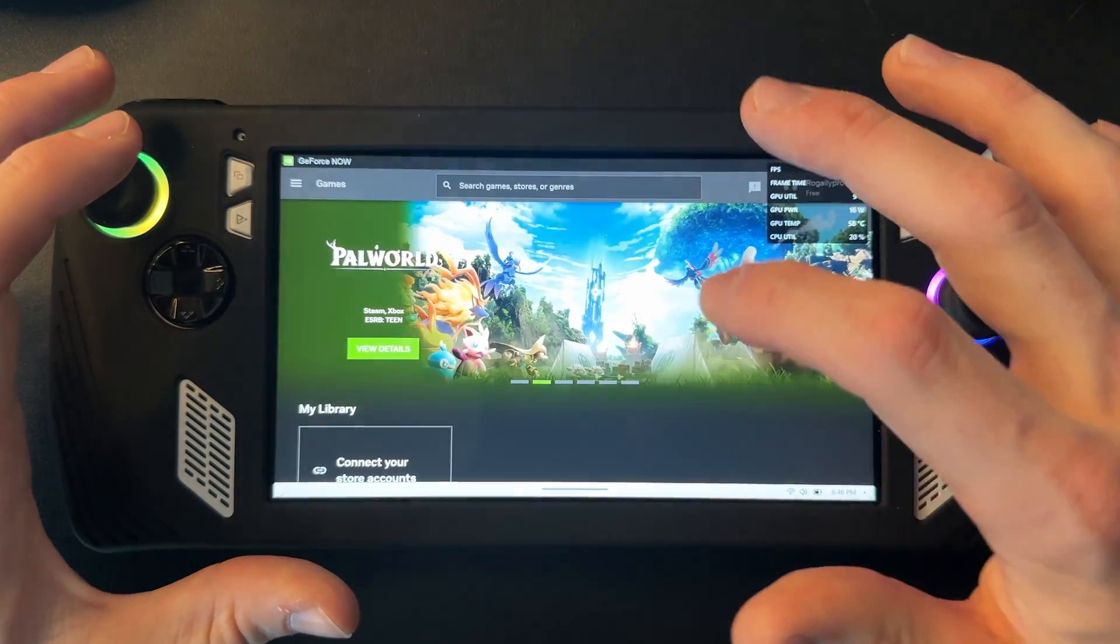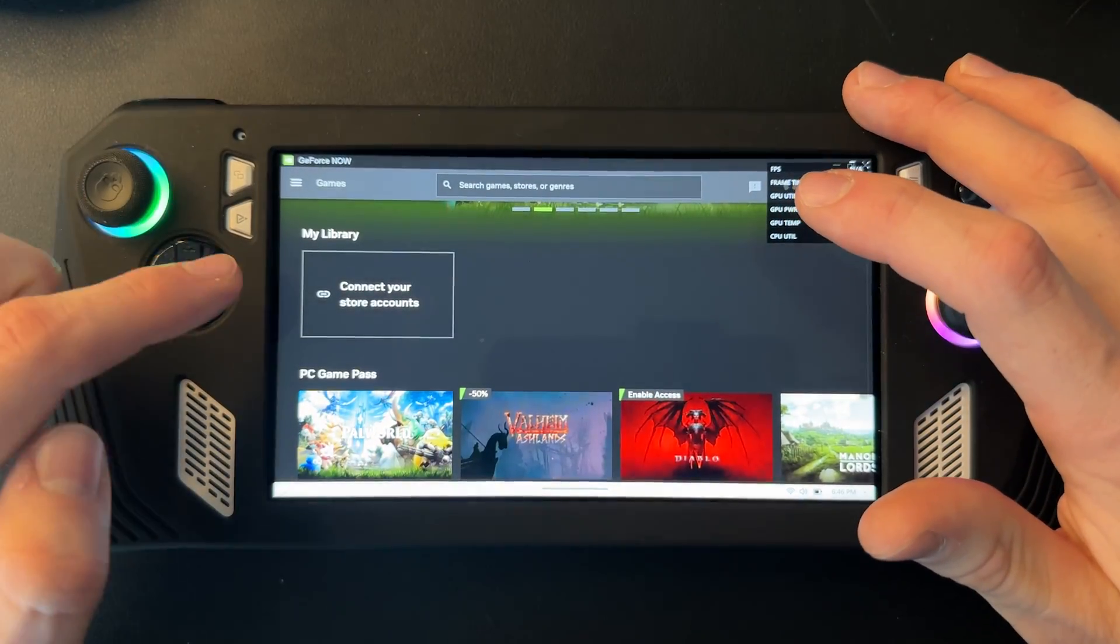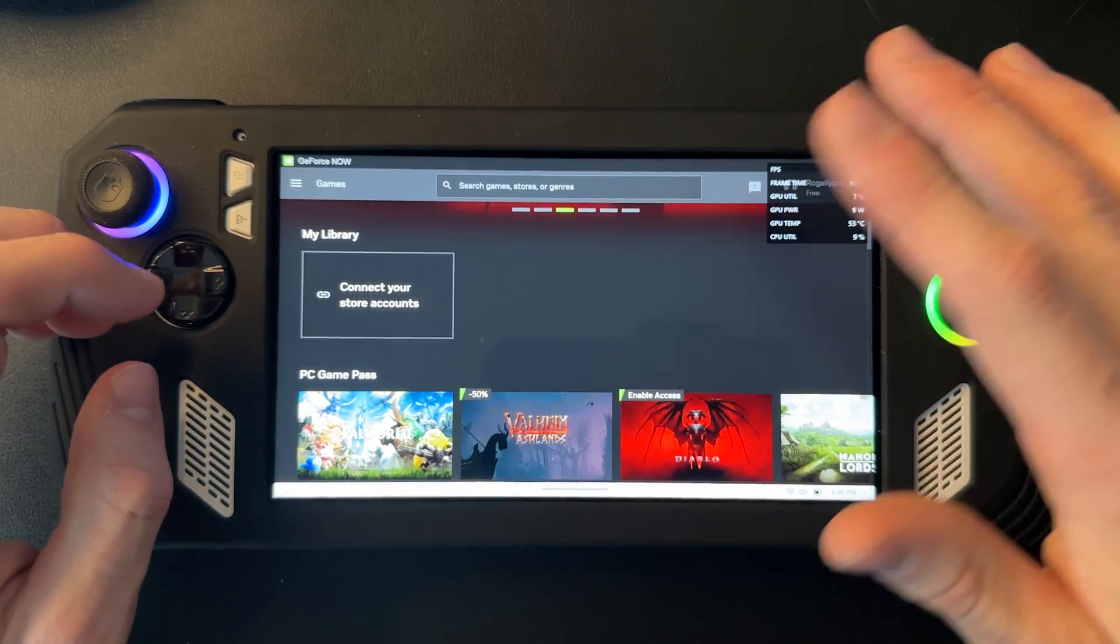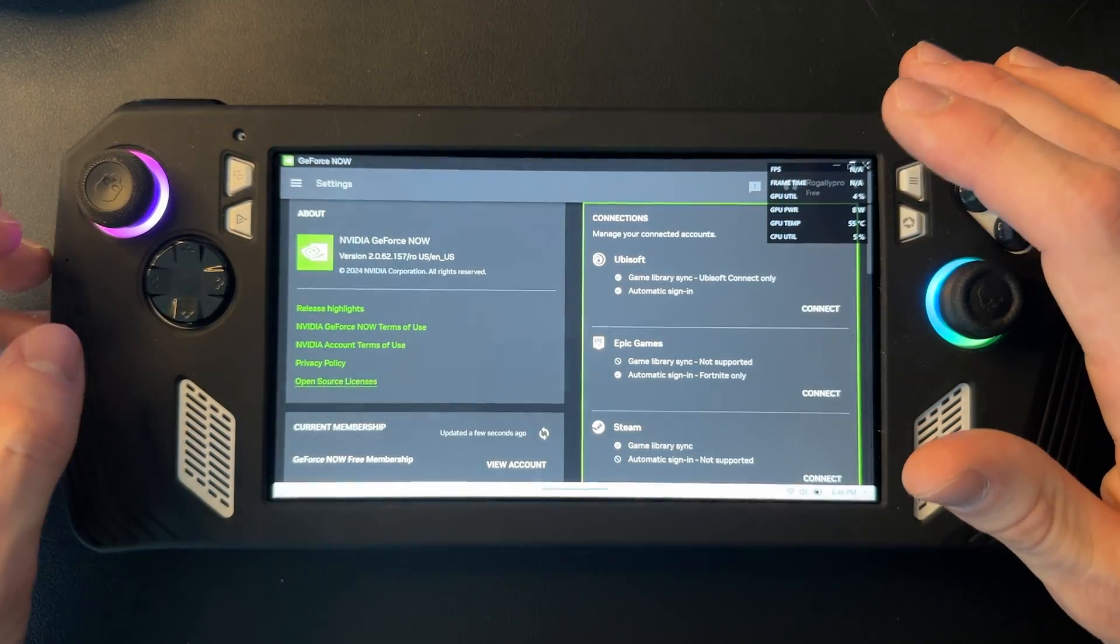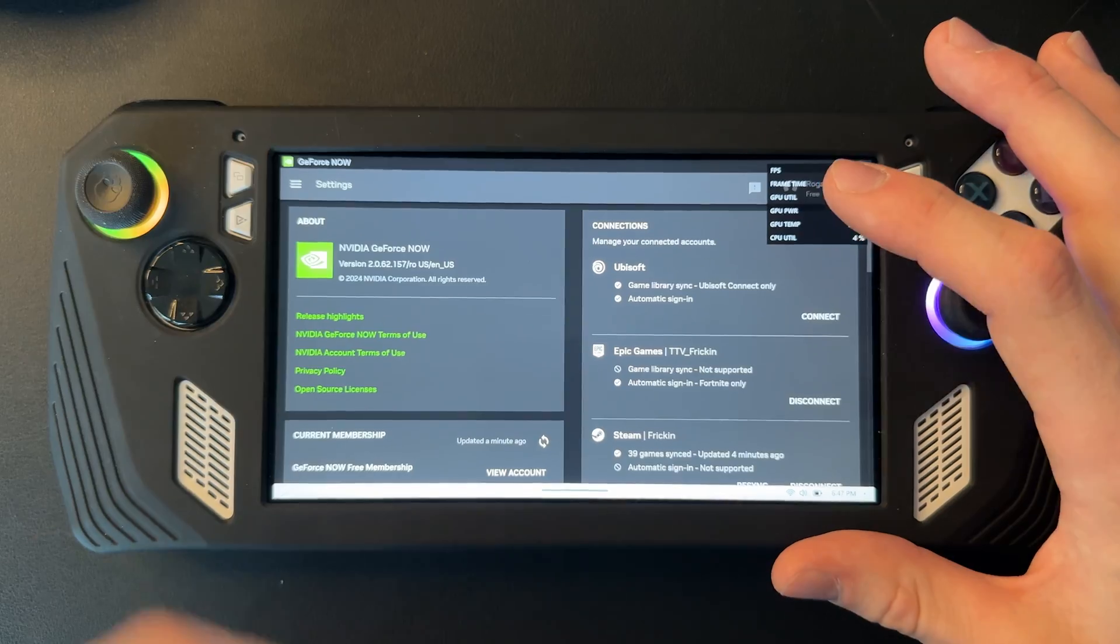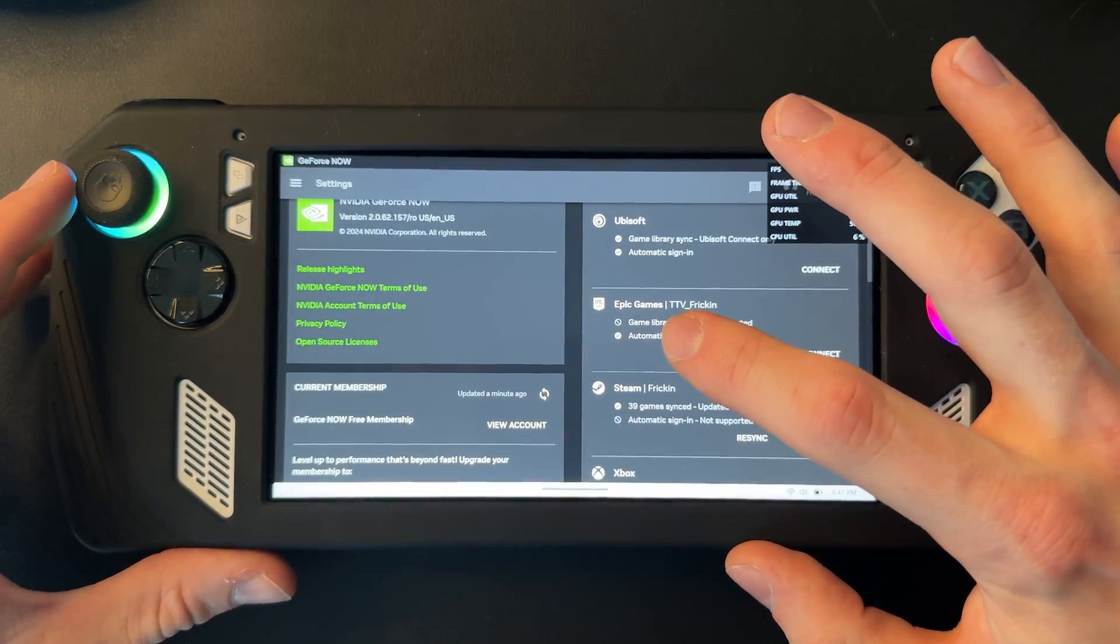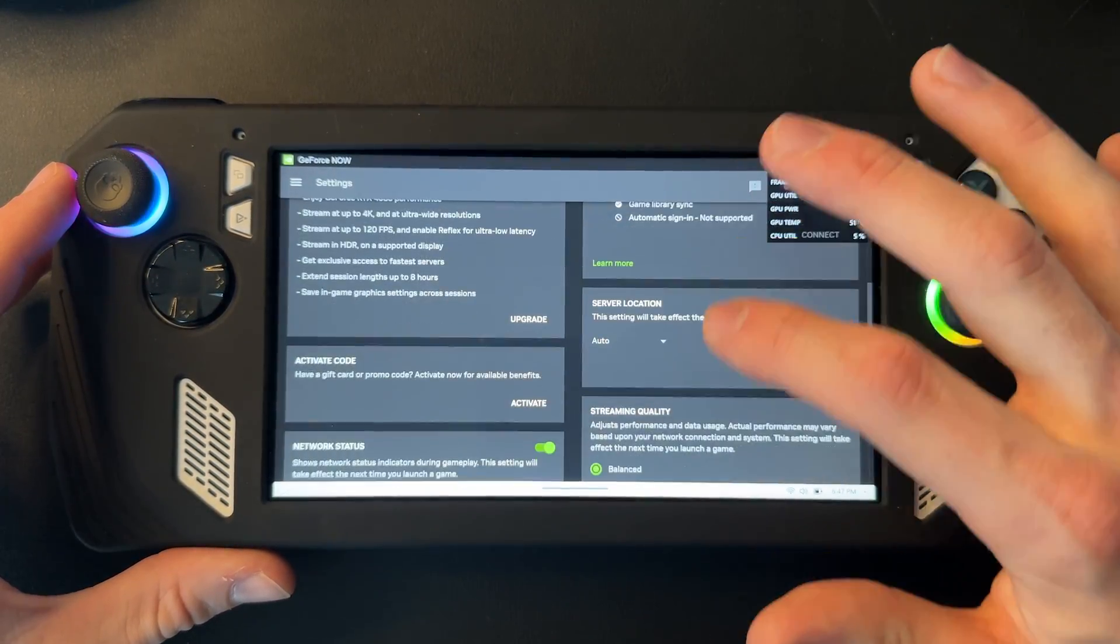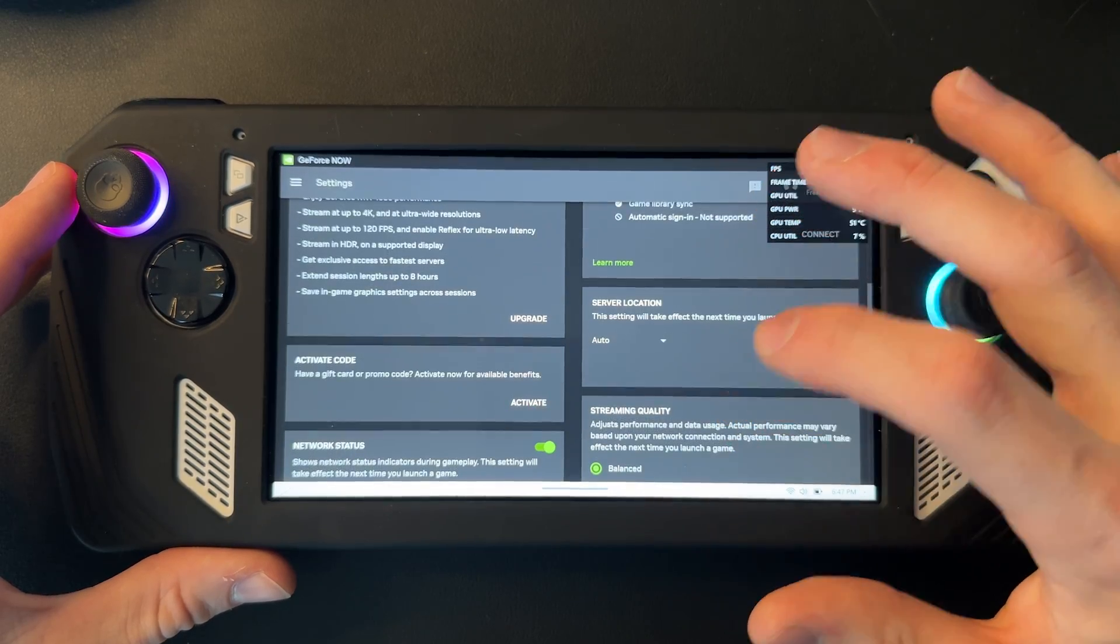Just close that and open up GeForce Now. And there we go, we got all our games here. But all you need to do is connect your store account so you can play your games you already purchased. So I'm going to do that. Okay, just so we could test in this video, I linked my Epic Games account as well as my Steam account, so we'll try one on both of them.